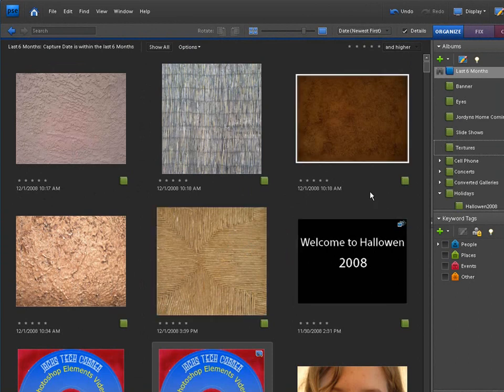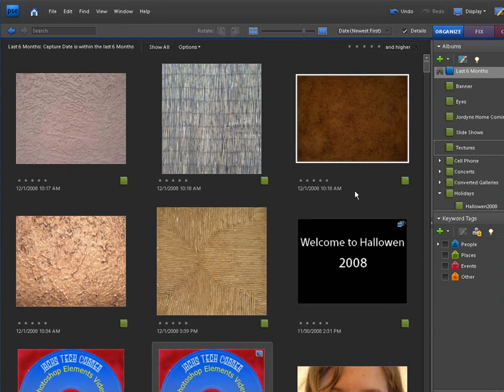Now what we're going to do is we're going to open up a picture in the editor, and we're going to apply this texture as an overlay. So this is an overlay layer.